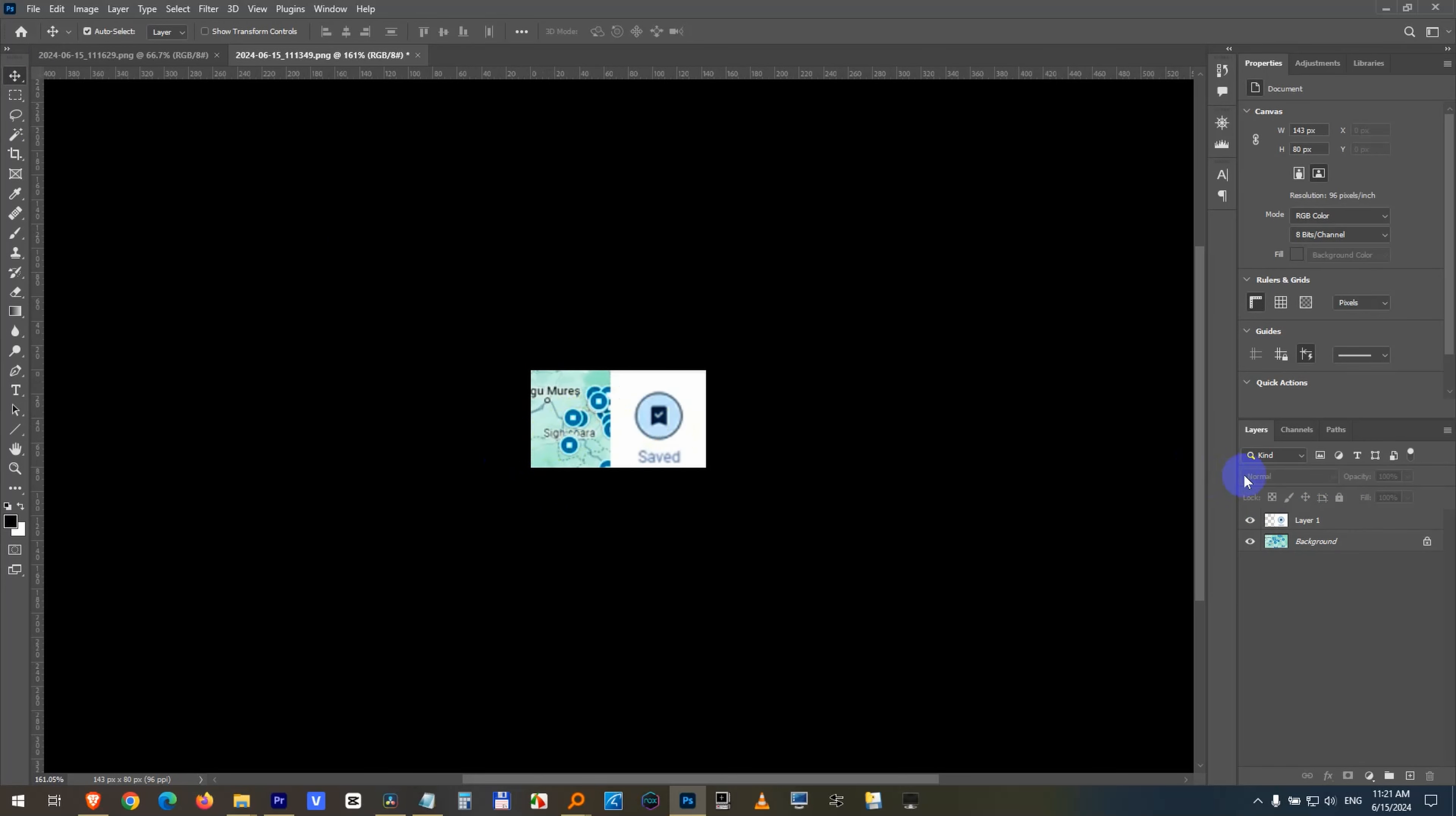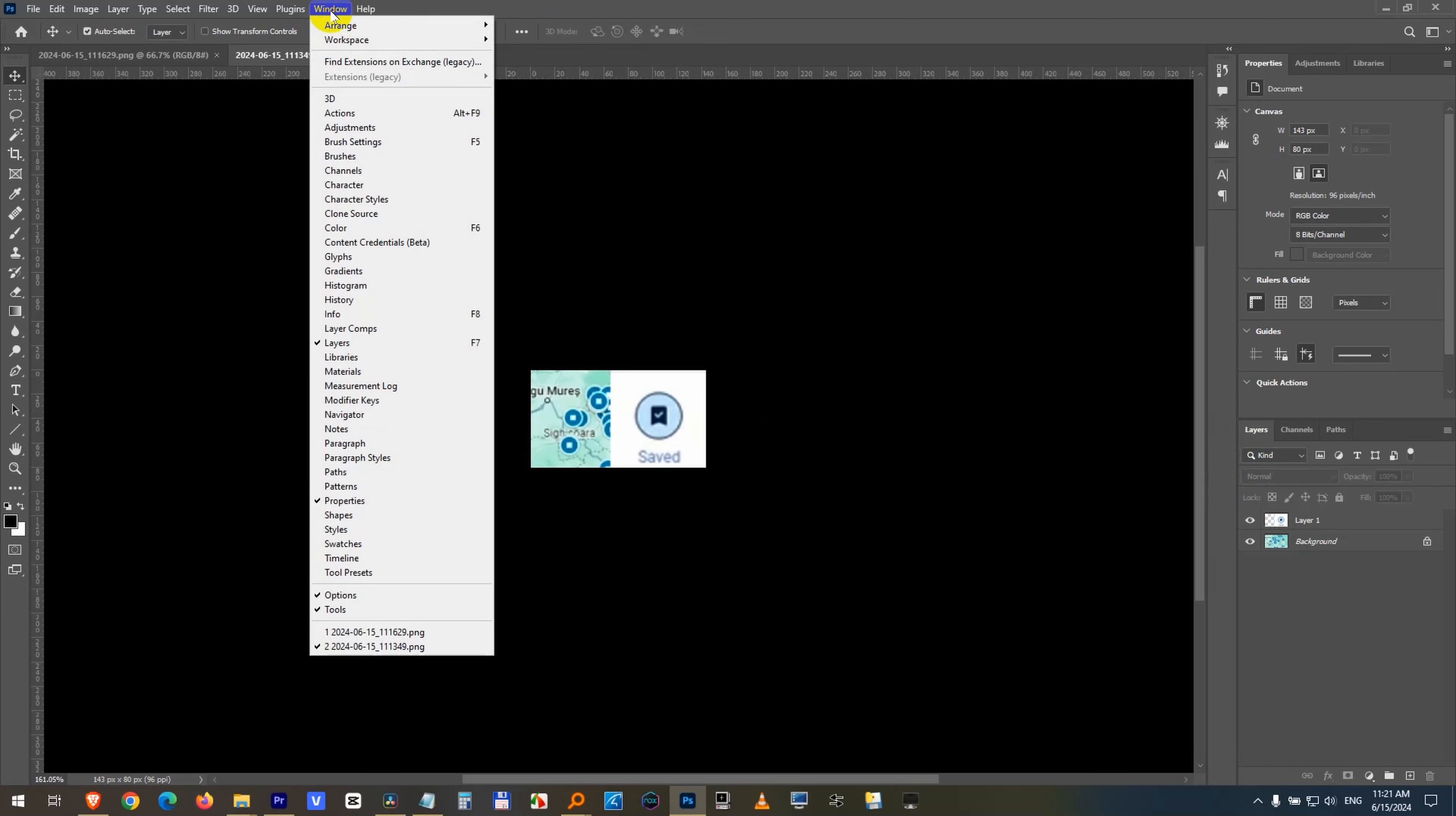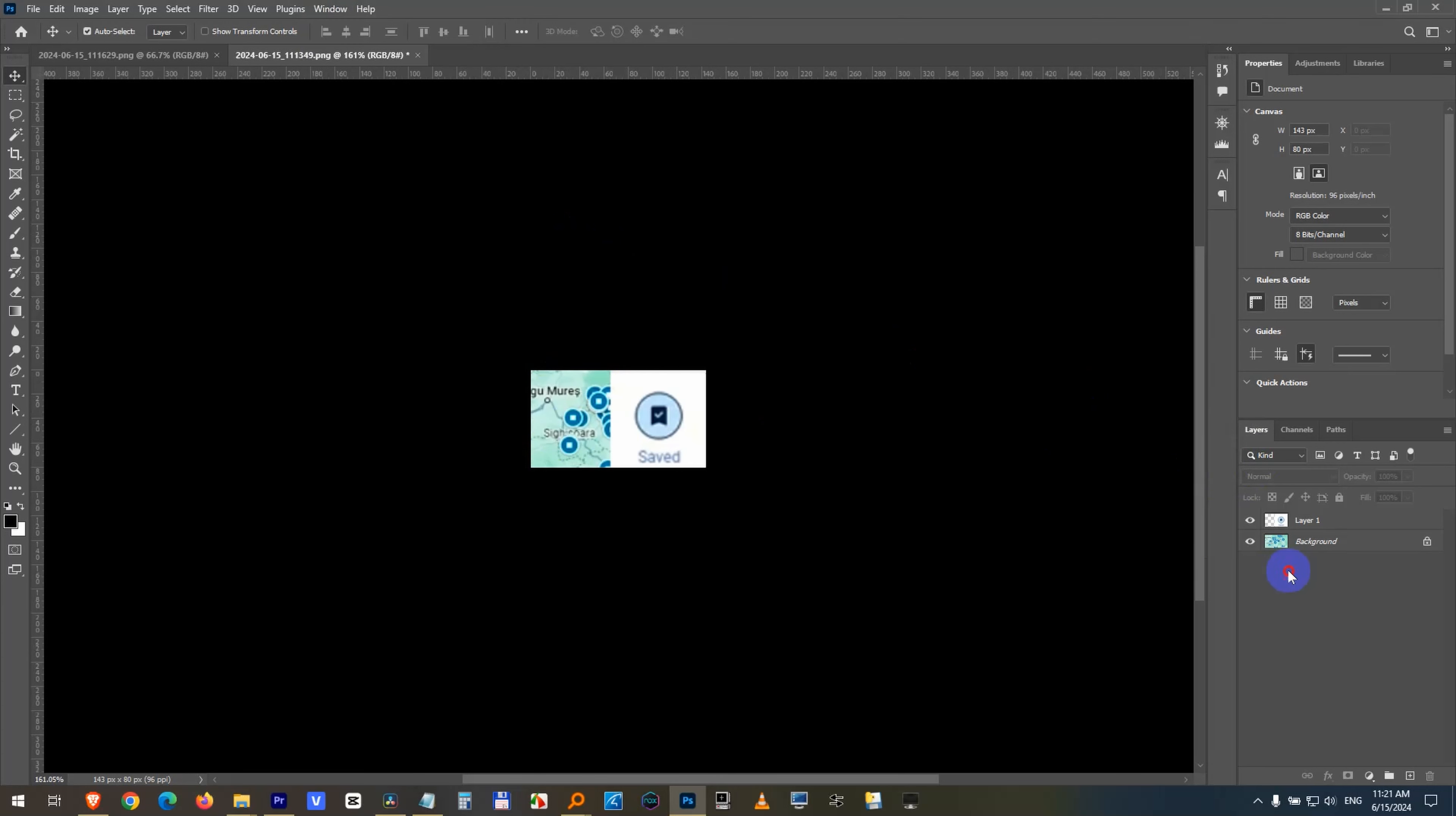So make sure this layers window is open. You can open it with Window and Layers - F7 is the hotkey. After the layers window is open, go to your layer which cannot be moved.